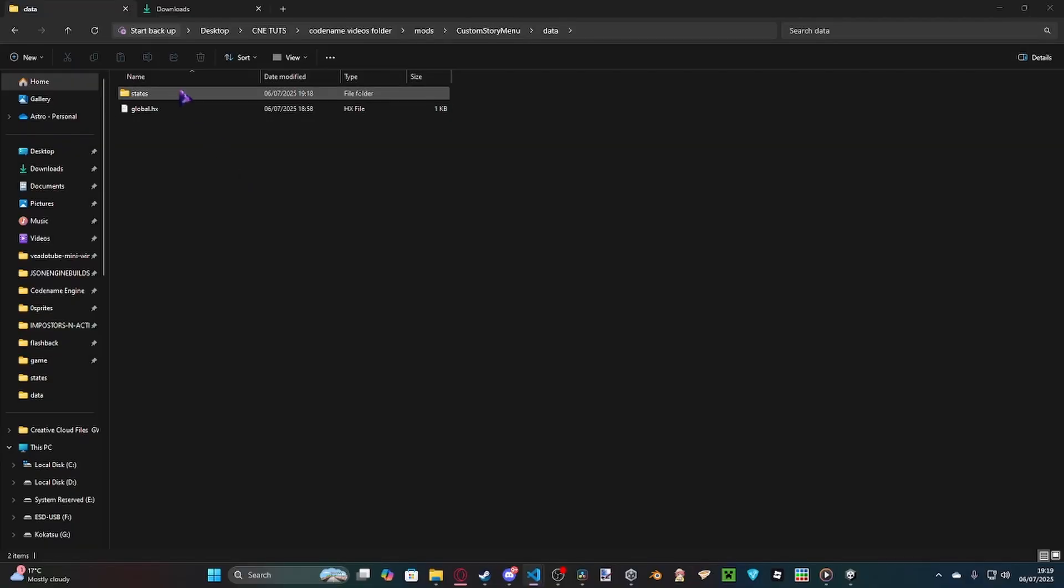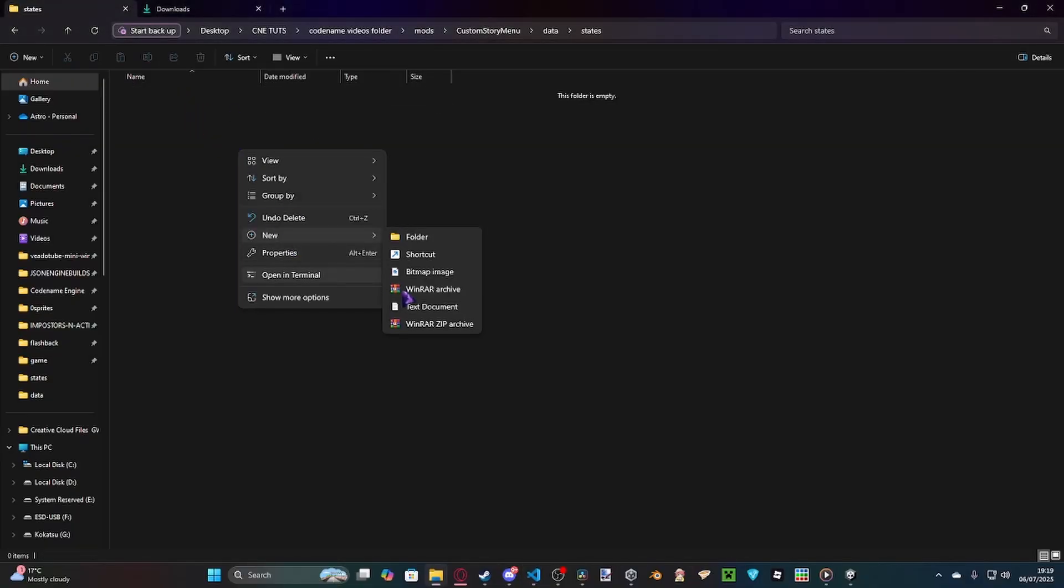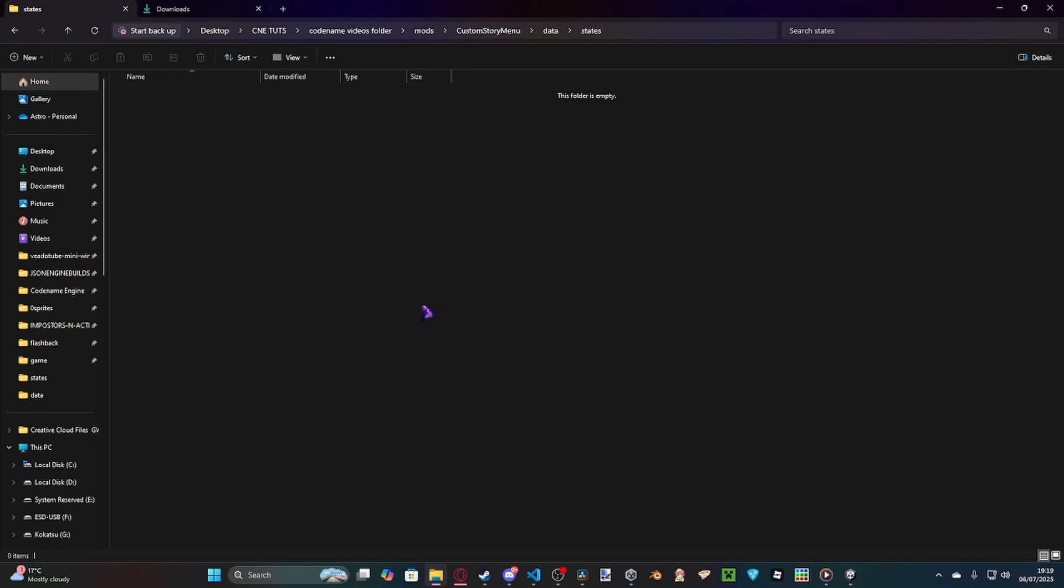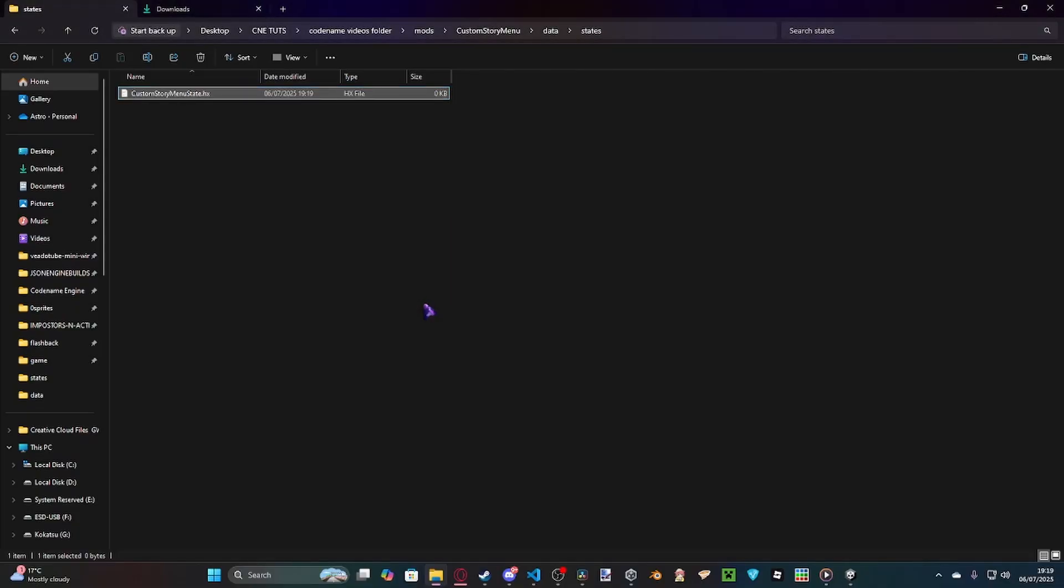We're going to go ahead and do that now. And I'm going to be typing up the entire script for you guys. If you want to follow along, go ahead and do that. If you want to just use it as soon as possible, go to the Game Banana link in the description so you can download the script. We've got our custom story menu state.hx.